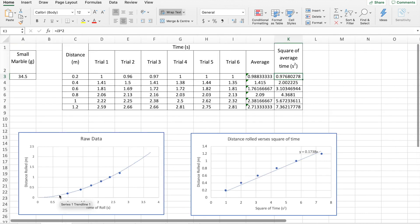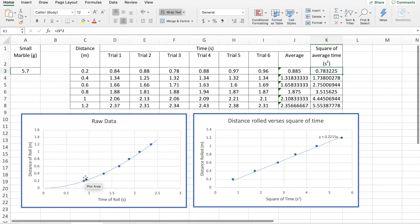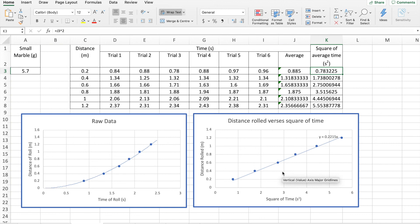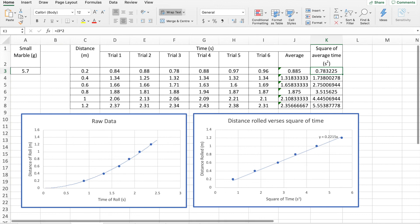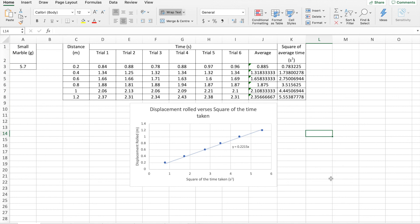You'll notice with the small sinker, I've actually got the raw data graph as well. Definitely not linear. The manipulated data graph is linear. The small marble, definitely not linear. But the manipulated data graph is linear. You'll need a graph for the manipulated data for each of your four marbles.